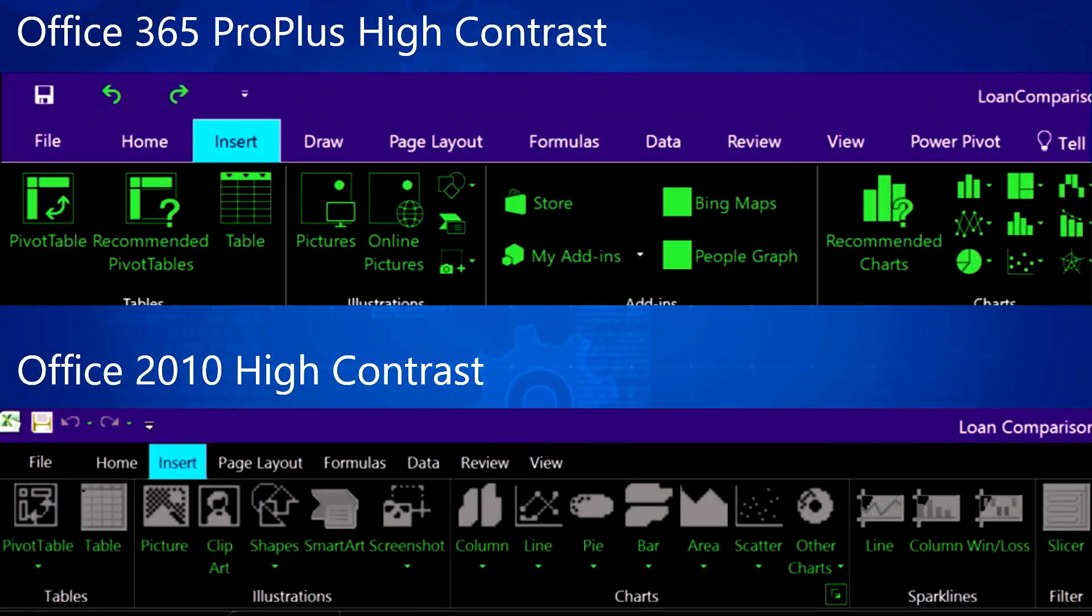This new ribbon has increased contrast, fewer gradients, and more solid shapes and outlines. These changes can help you perform basic tasks in Office 365.